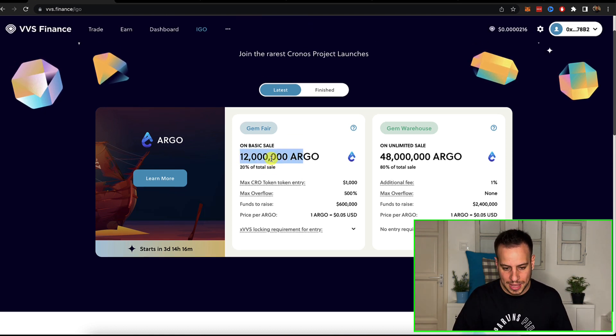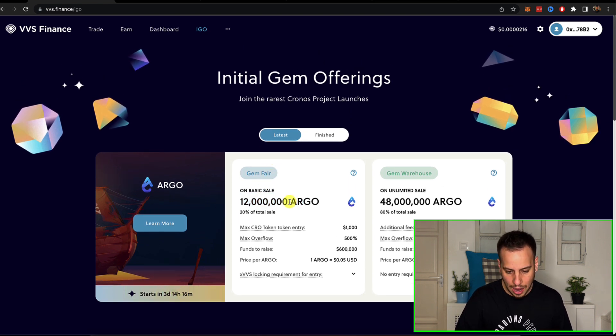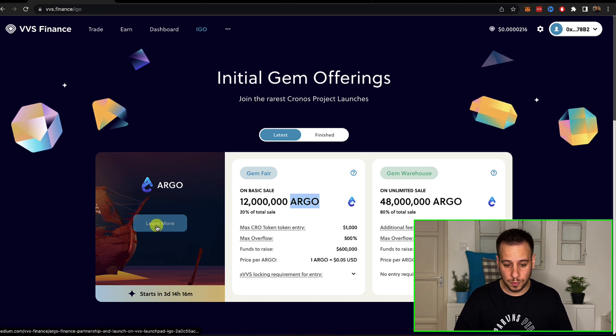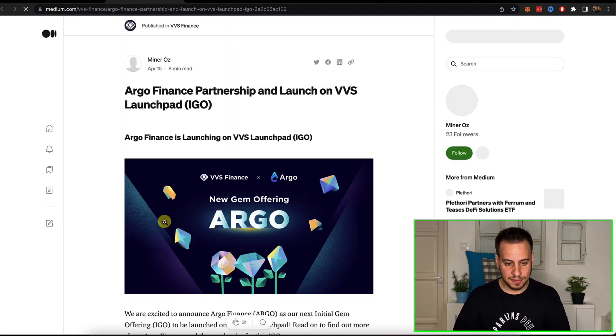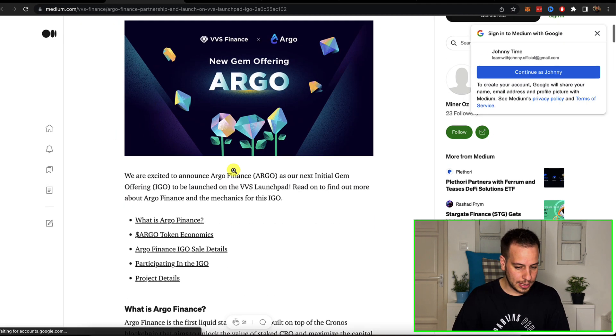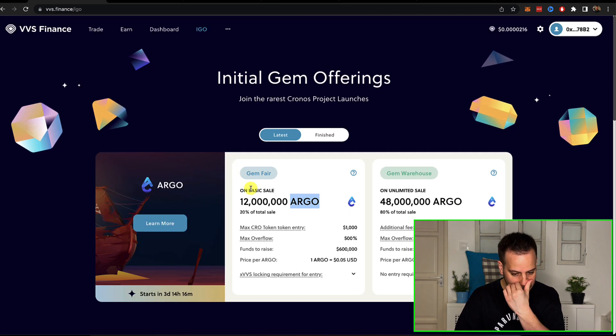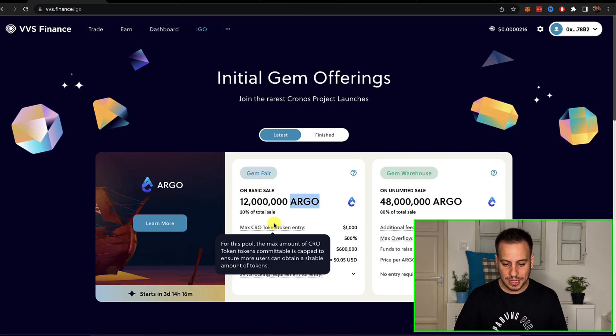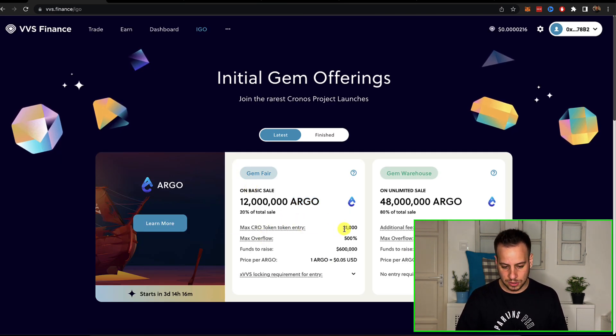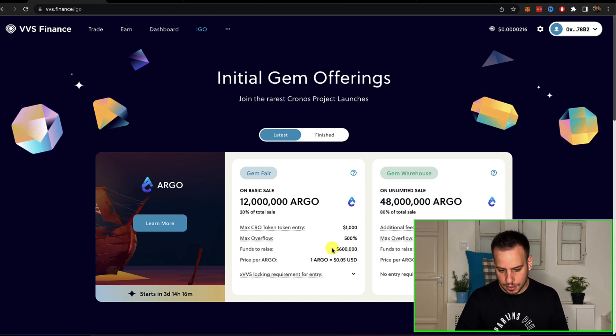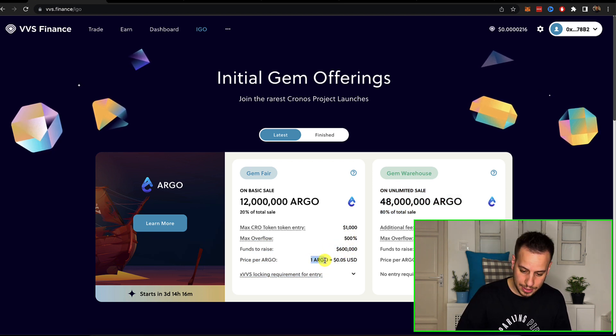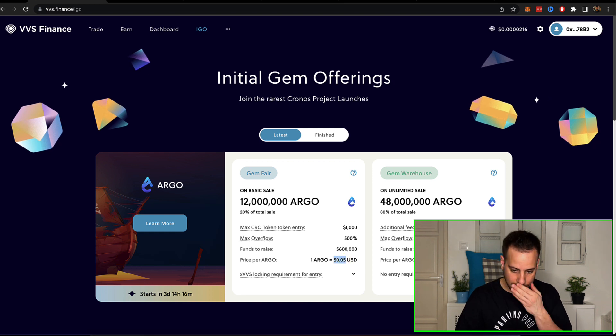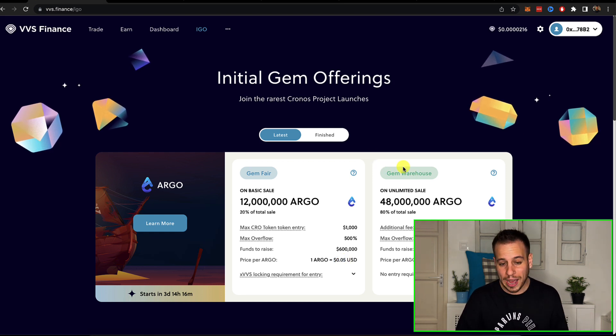So you can see that the next sale is going to be soon in three days, a token called Argo. I didn't check what is this token, what is this value, but you can take a look. They have an article and you can stake CRO tokens, maximum $1,000 and they want to raise $600,000. One Argo equals five cents.